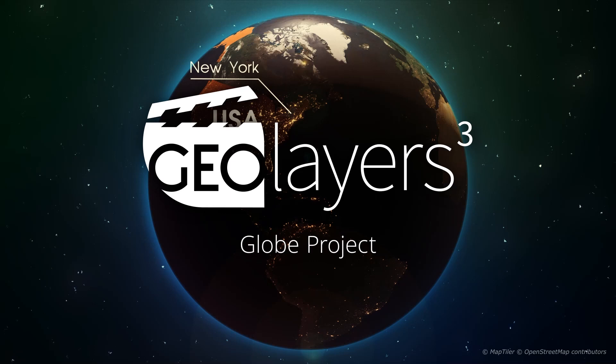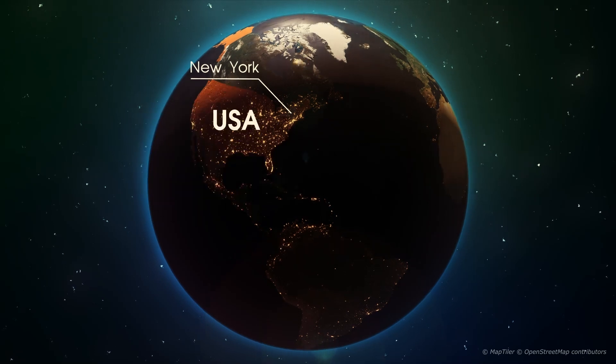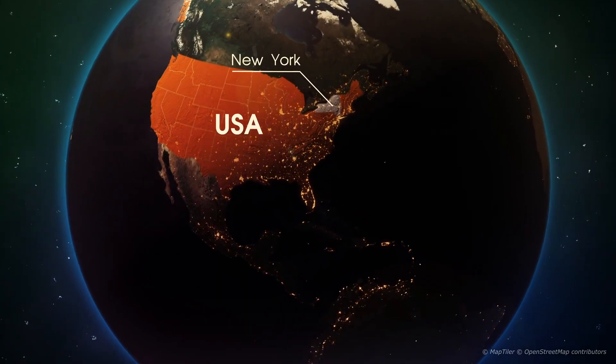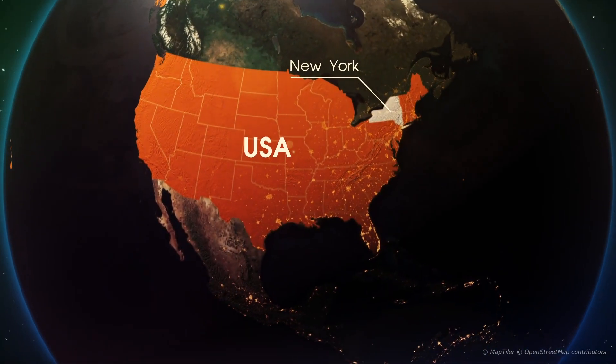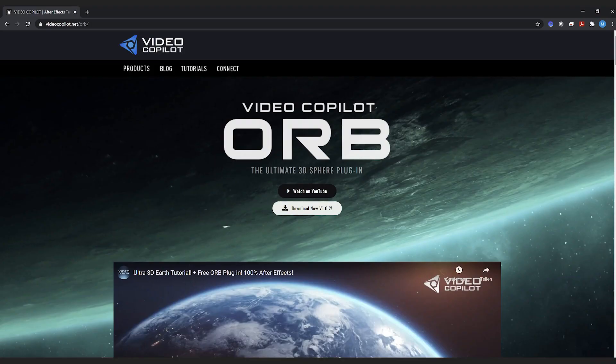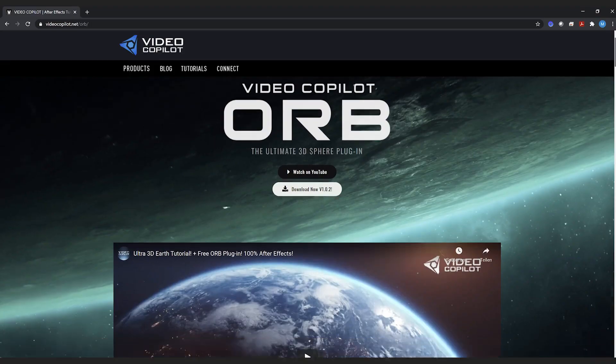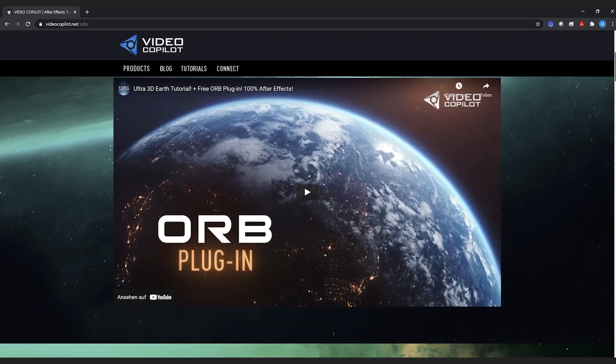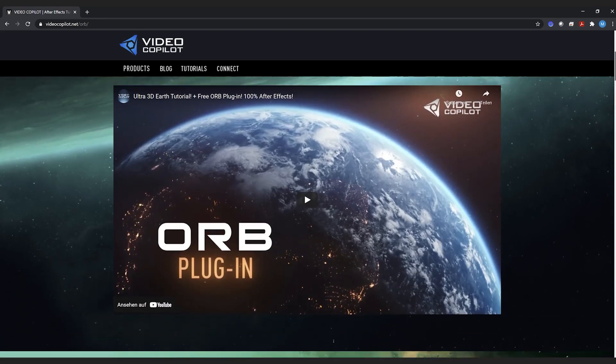Hi there, my name is Markus and today I'm going to talk about the GLOBE sample project and how to work with it. To work with the GLOBE sample project in GeoLayers, you'll need to install ORP, which is a free plugin from Video Copilot. And it's super awesome.